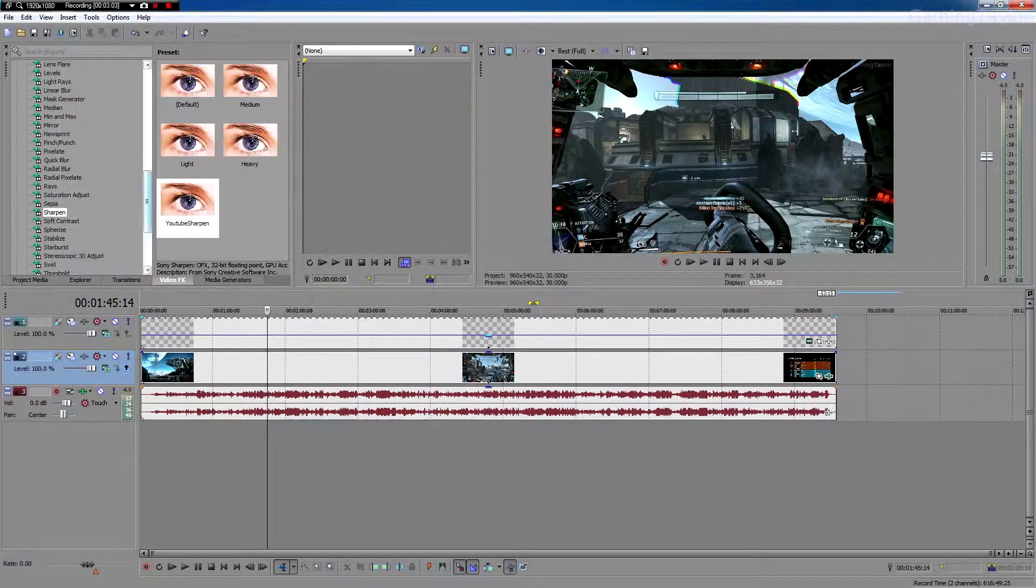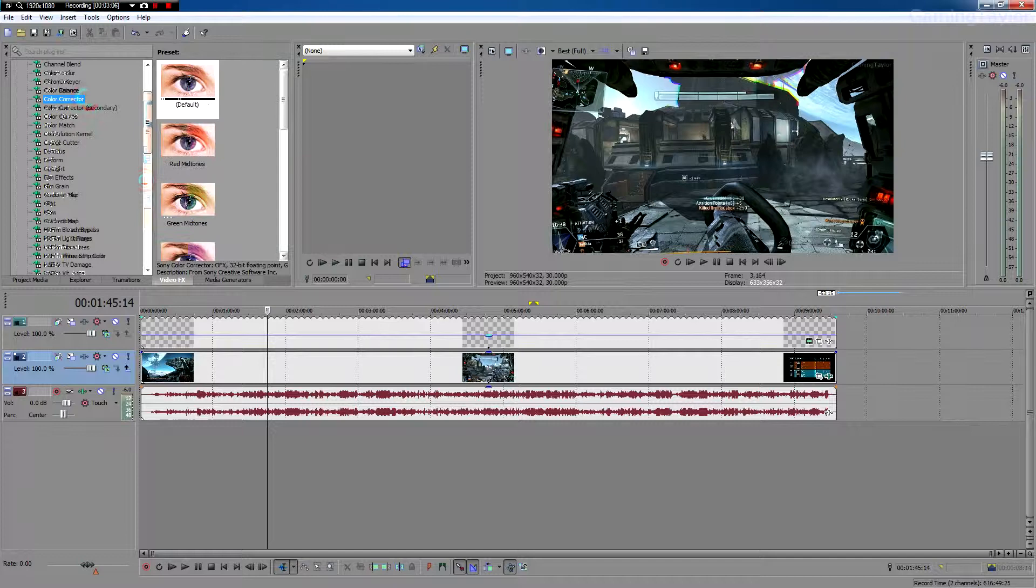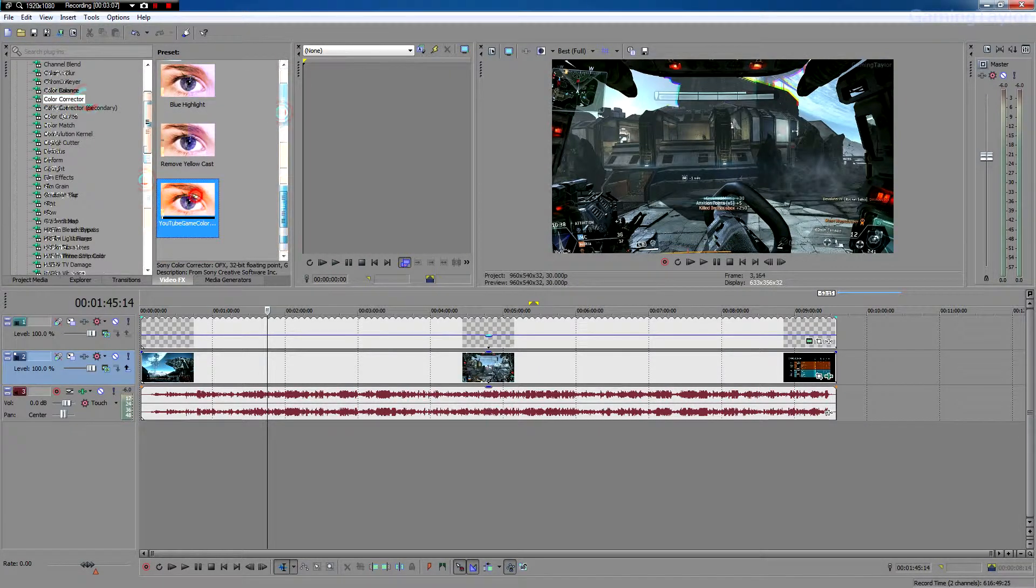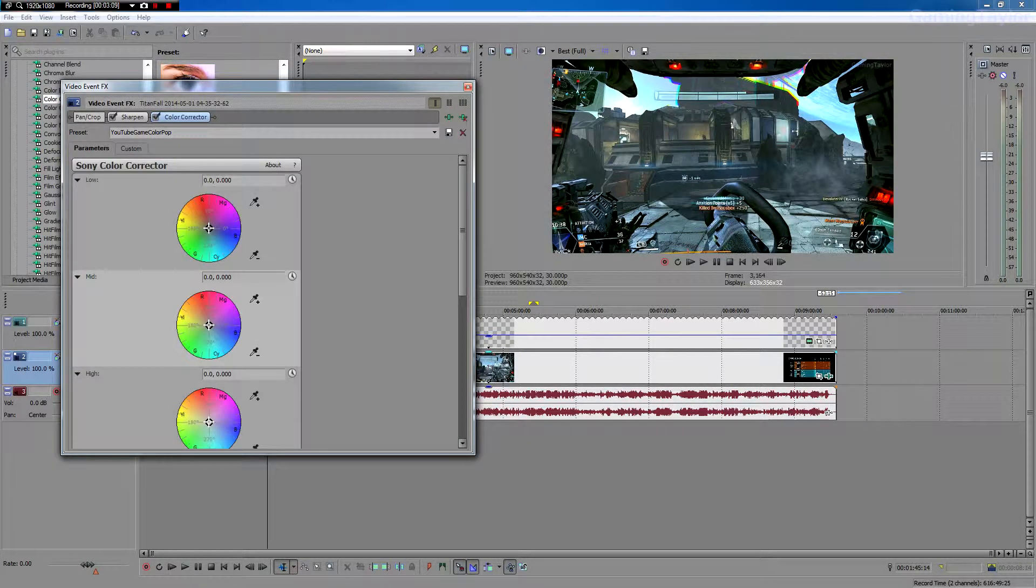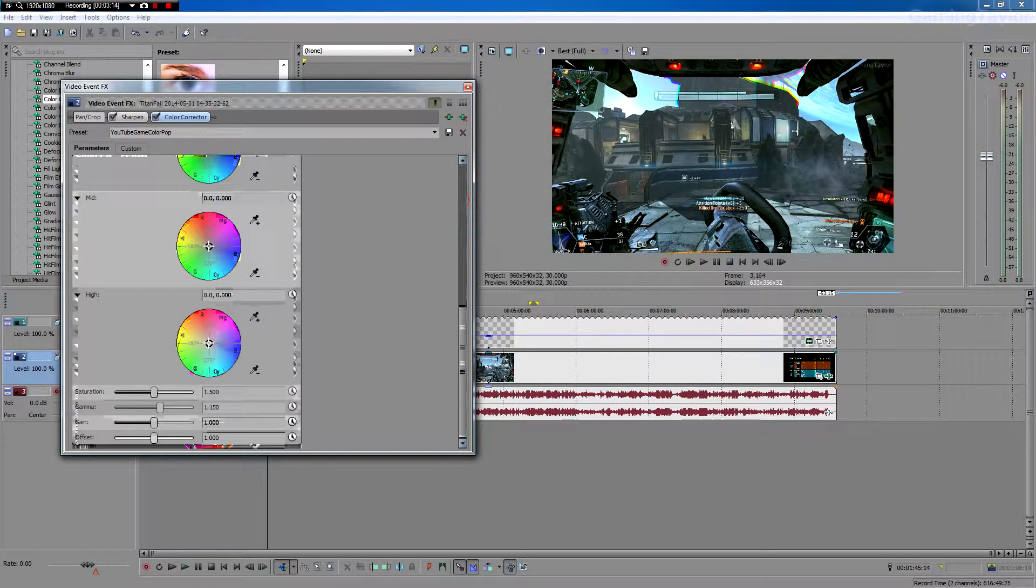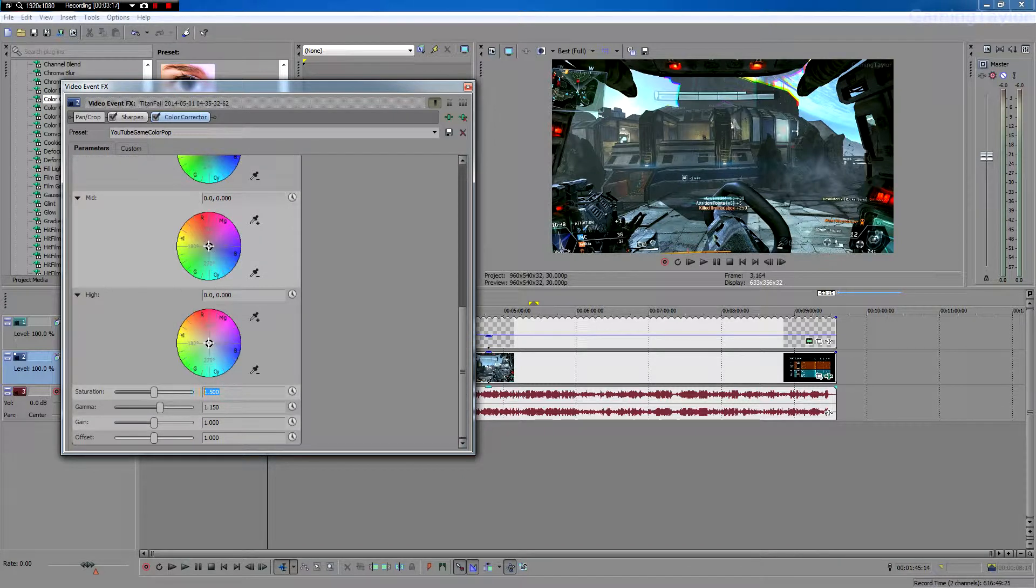So next thing you want to do is go to color corrector. So I'm just going to load in a preset here. Yours won't look like this, but this box will pop up. You want to scroll down and you want to turn saturation to 1.5 and gamma to 1.15.